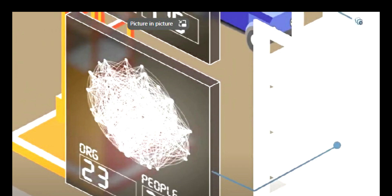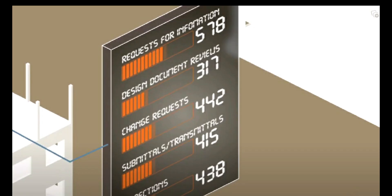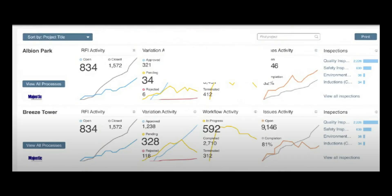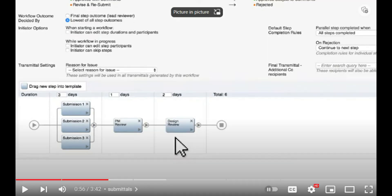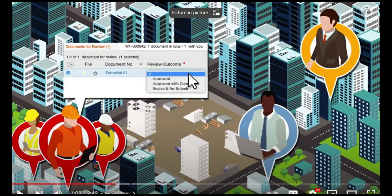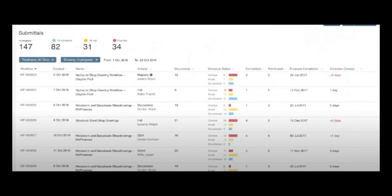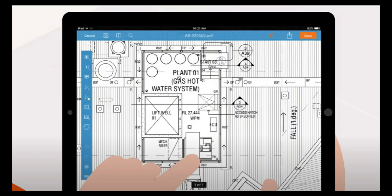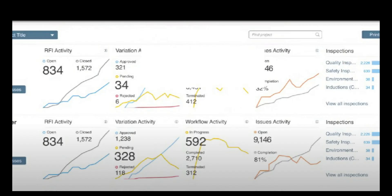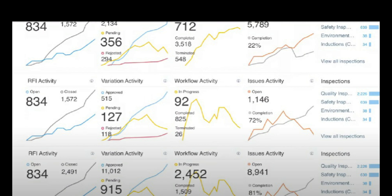Equinex software is trusted by the world's most successful builders. As a project manager, your invitation is to stay live and on track. Equinex puts all your process and performance data in one place, accessible on any device, anytime, anywhere. Instead of struggling, you are now leading from the front.